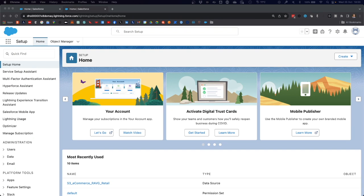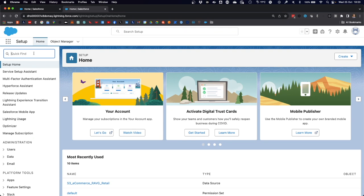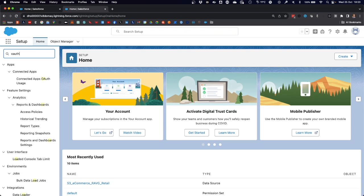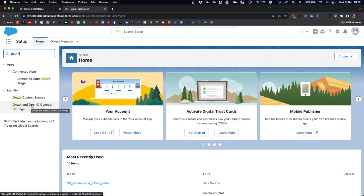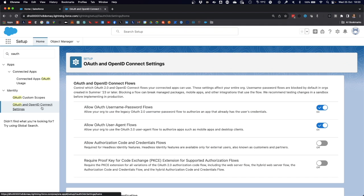Before we can use the MuleSoft data cloud connector, we have to make sure that the underlying Salesforce org can handle OAuth flows. You can achieve that by going into the setup of the Salesforce org and typing OAuth in the search tool. Then under identity, click on OAuth and OpenID Connect settings. Here, you have to make sure that the option allow OAuth username password flows is set to on.